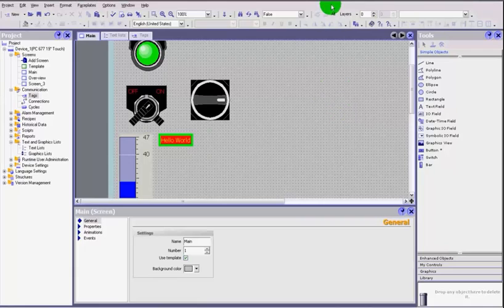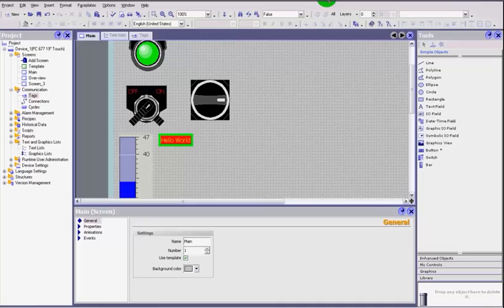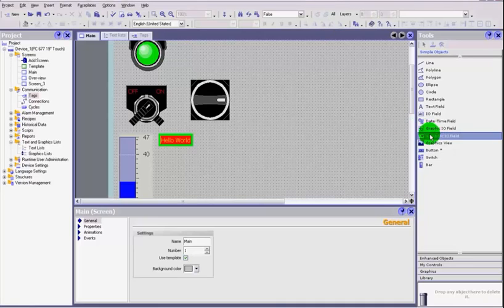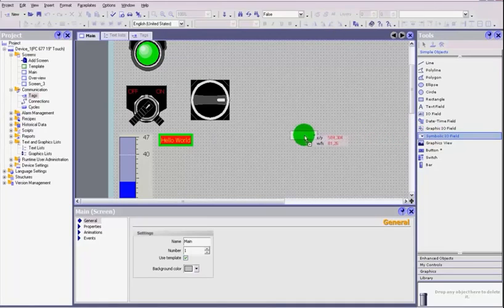Hi and welcome back to another WinCC tutorial which is number 13. What we're going to have a look at today is a symbolic I/O field.